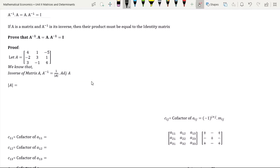Hello everyone. In today's video we are going to prove a property of the inverse of a matrix. If we multiply the inverse of matrix A with the original matrix A, or if we multiply the original matrix A with its inverse, we will get an identity matrix.